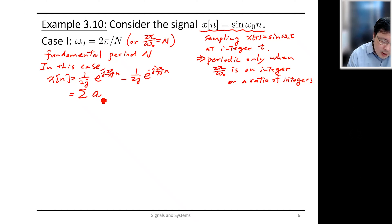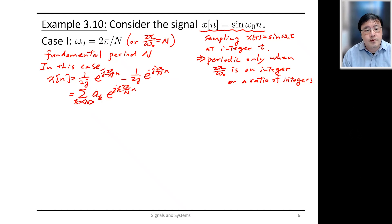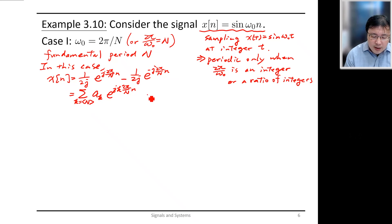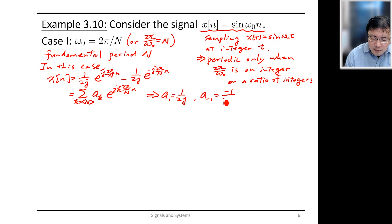Writing x[n] in terms of the general Fourier series representation — the summation of a_k e^(j·k·2π/N·n) over k — and comparing the two expressions, we find that a₁ = 1/(2j), corresponding to k = 1, and a₋₁ = −1/(2j). All other a_k are zero.